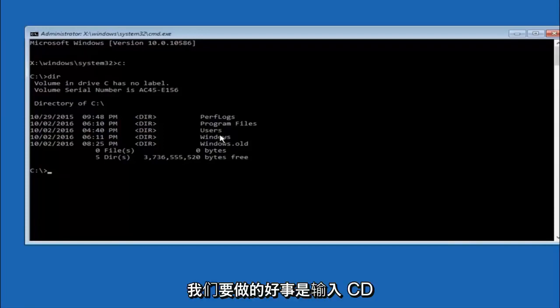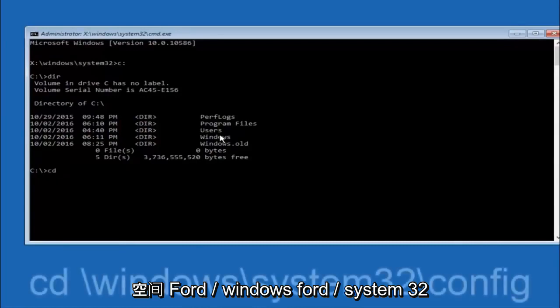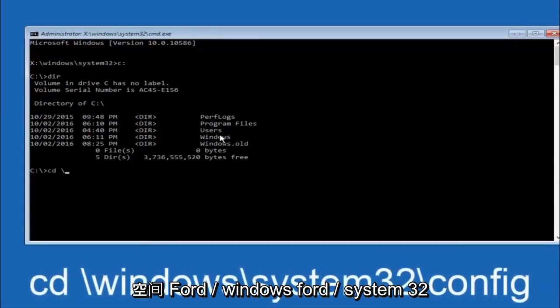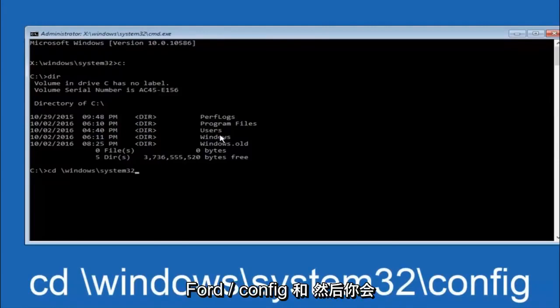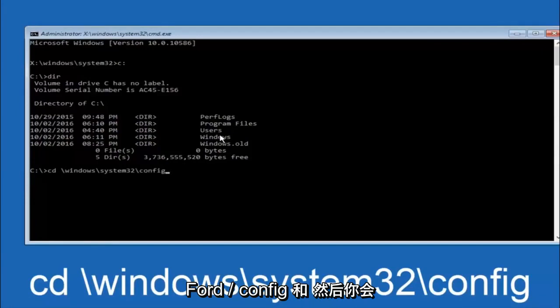Next thing we're going to do is type in cd space forward slash windows forward slash system32 forward slash config. And then you're going to hit enter on your keyboard.